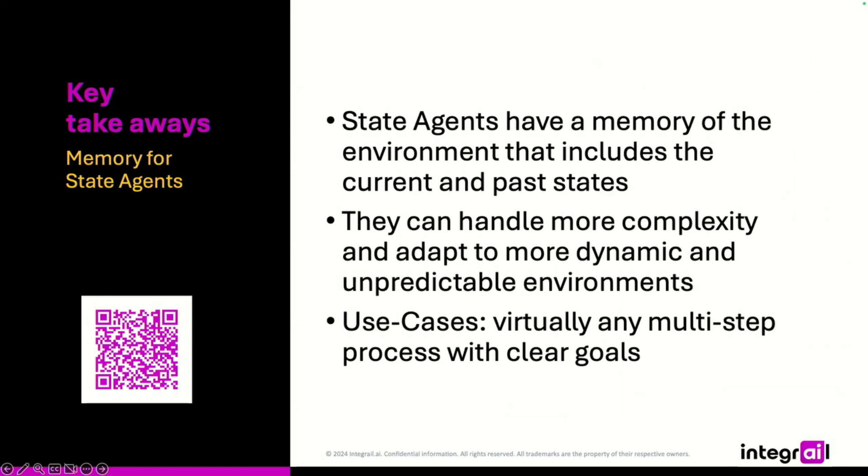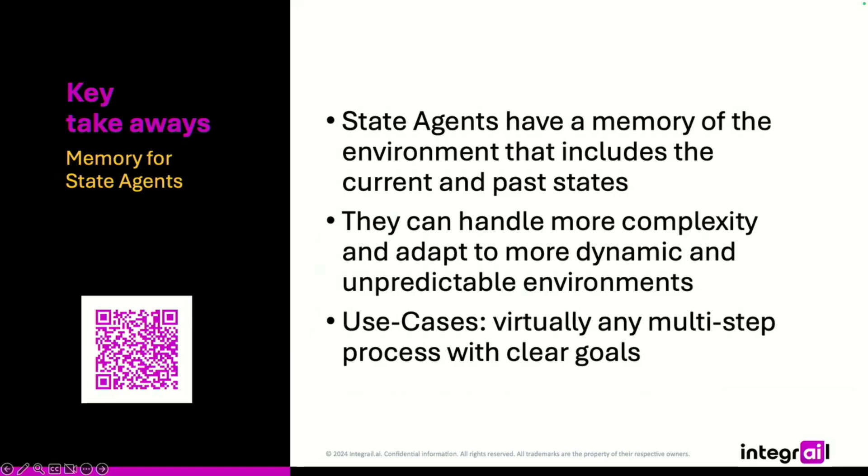So, that's it for this section. Once again, for state agents, we have added the memory that is being updated between interactions. And this way, these agents can handle much more complexity. Basically, virtually any multi-step process where we are able to set some goals, we will be able to achieve by creating agents like this.